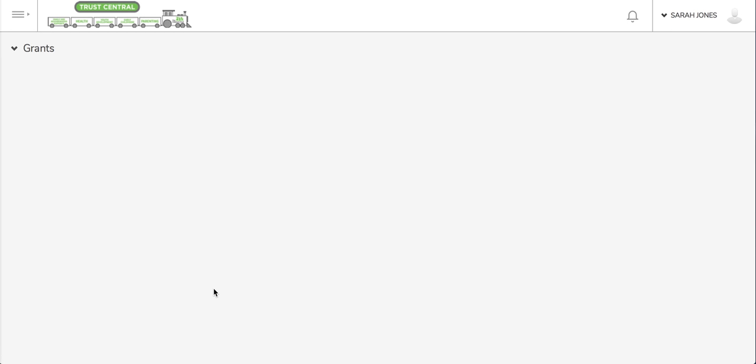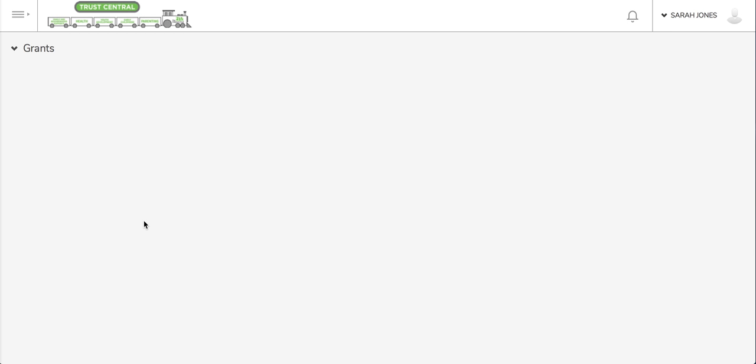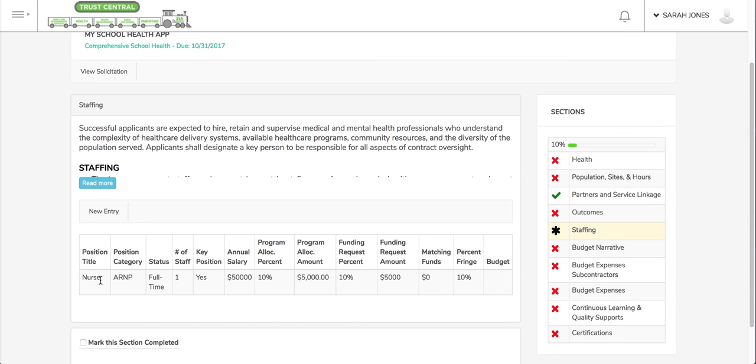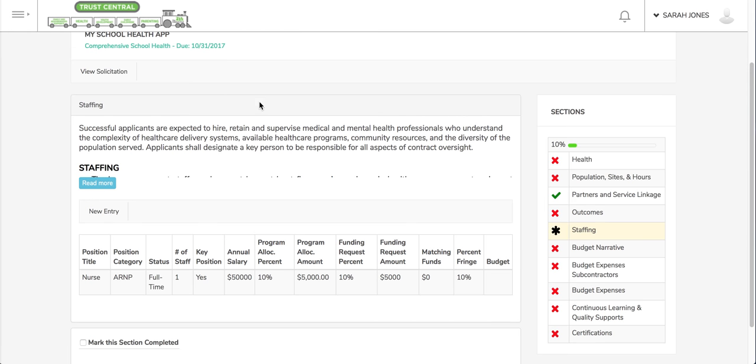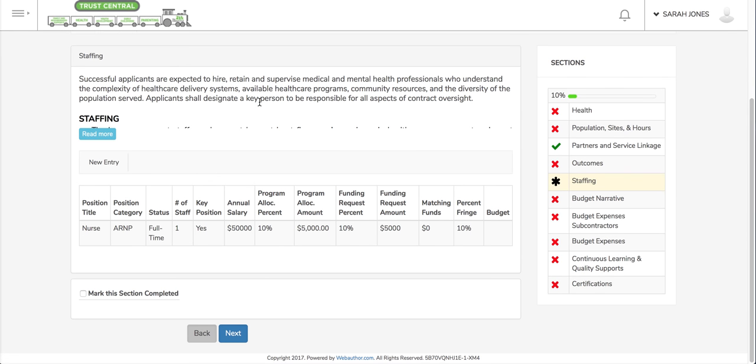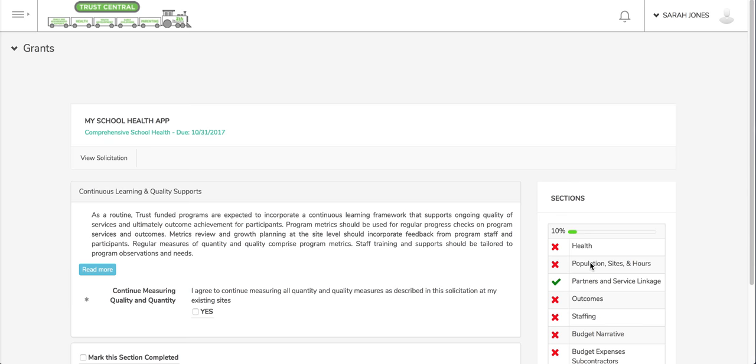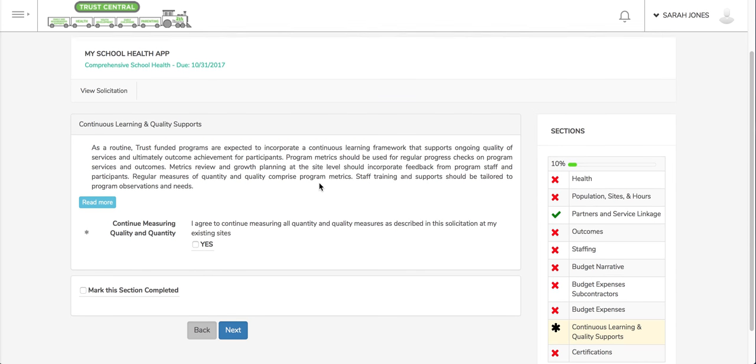Once I save that entry, it'll add it as a row in that section. Another type of field that you'll see is conditional, so depending on what you answer in one field, it'll change responses that you see further down.